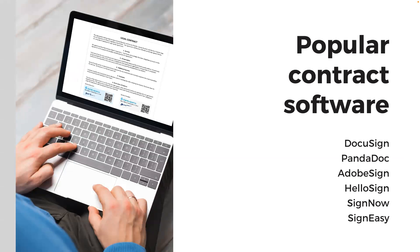Popular contract software includes DocuSign, PandaDoc, Adobe Sign, HelloSign, SignNow, and SignEasy.